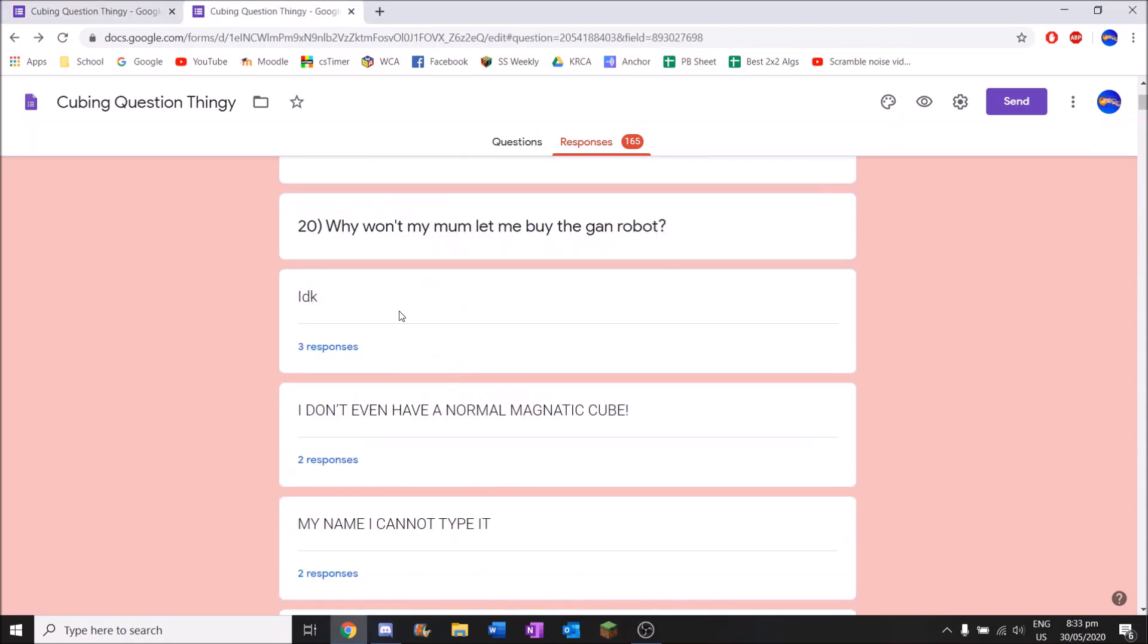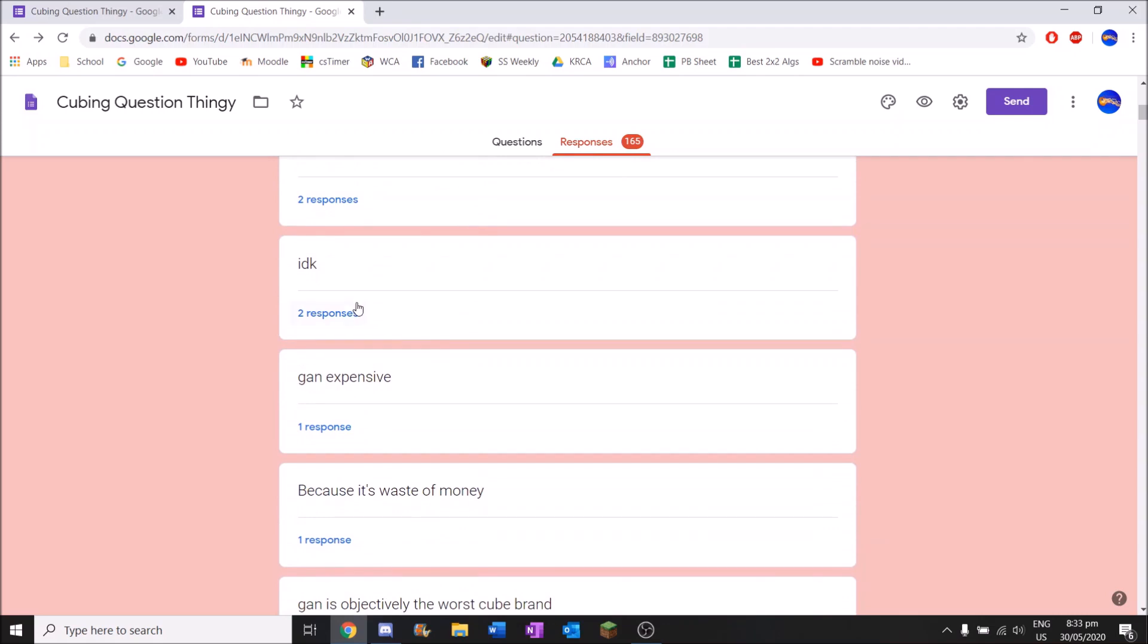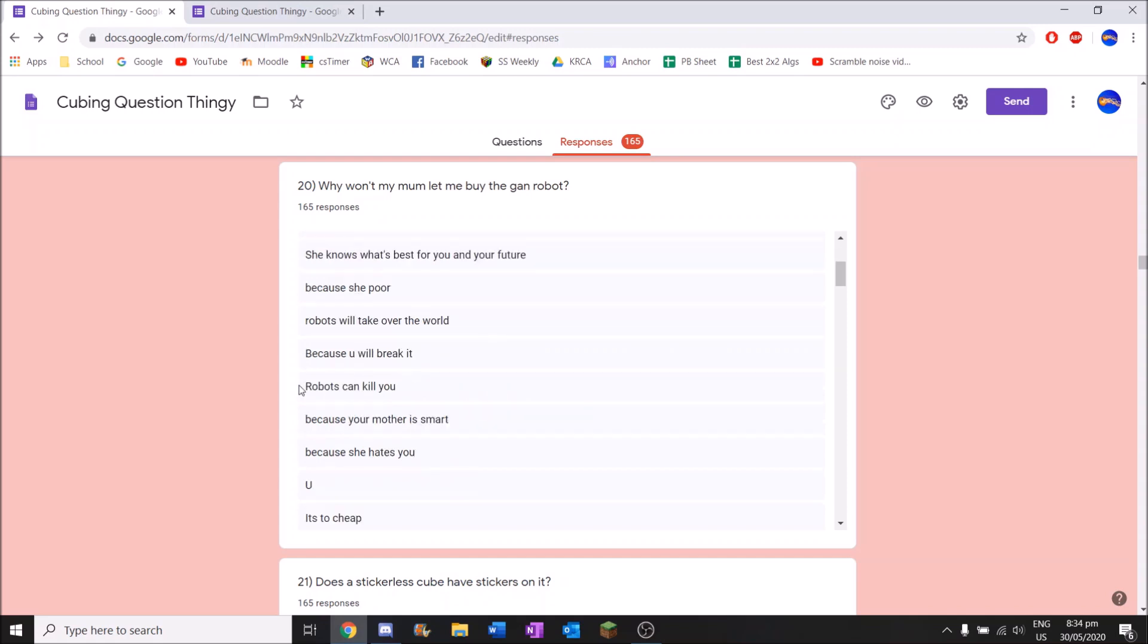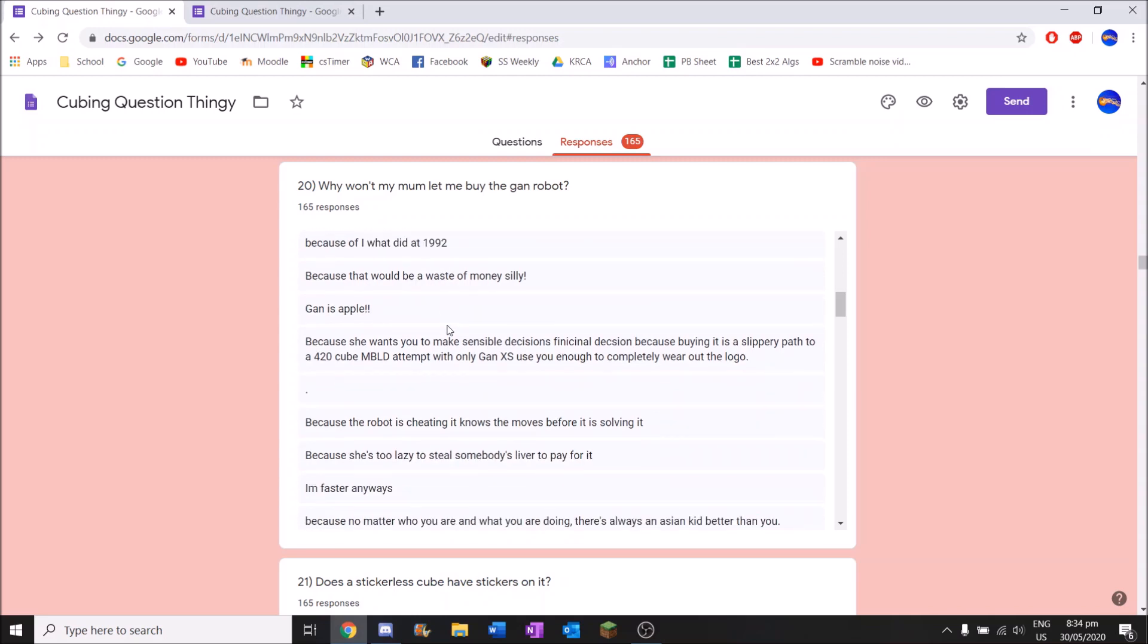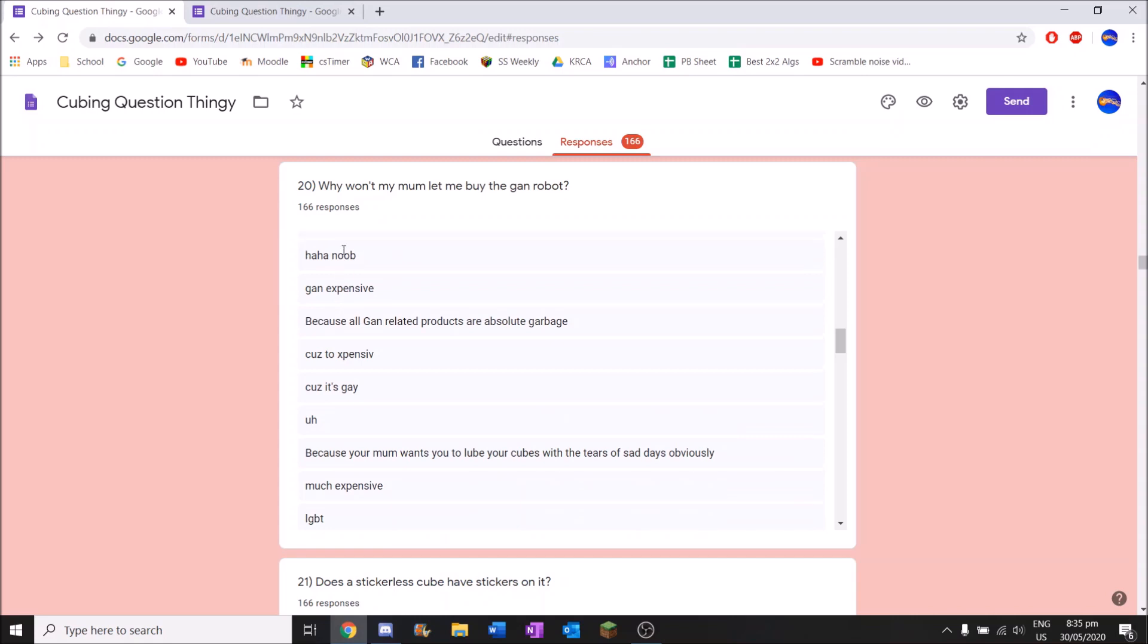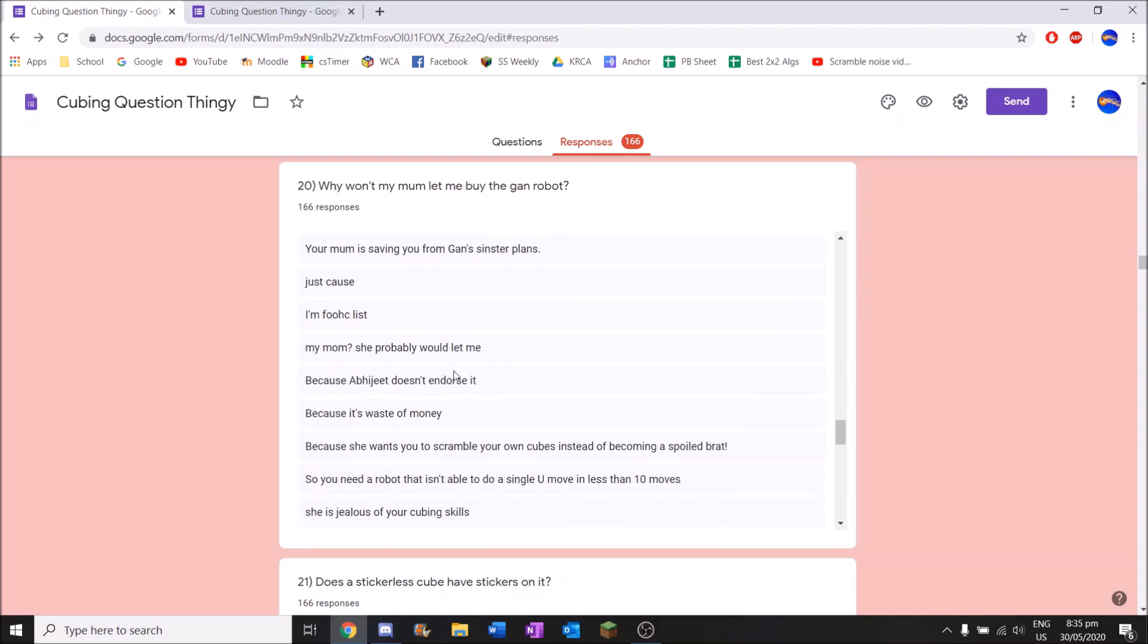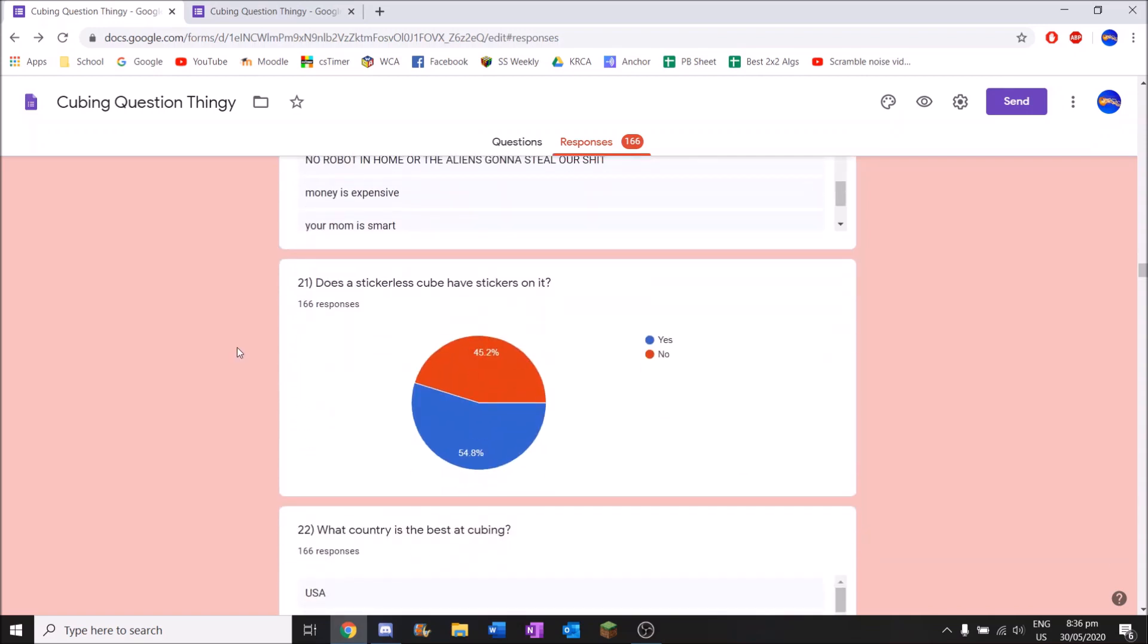Okay, let's try one more. So how about this one. 14.3. I'm not happy with any of those. Let me know what times you get in the description I guess. So after those pitiful attempts I guess let's move on. Why won't my mum let me buy the Gan robot? I don't even have a normal magnetic cube. Those are the top answers. Very very nice. Because I bought all of them. They are out of stock now, get trolled. She knows what's best for you and your future. Thanks mum. Robots can kill you. Because your mother is smart because she hates you. Because of what I did in 1992.